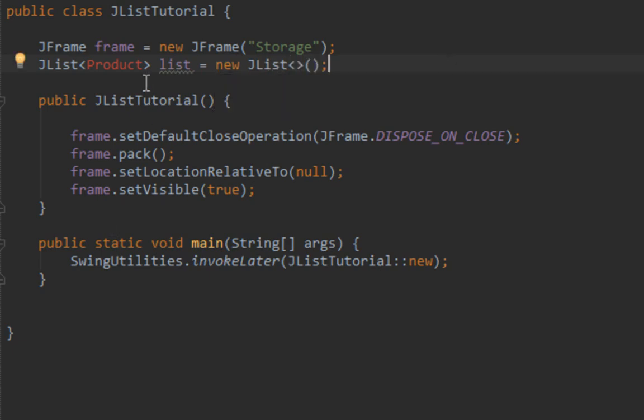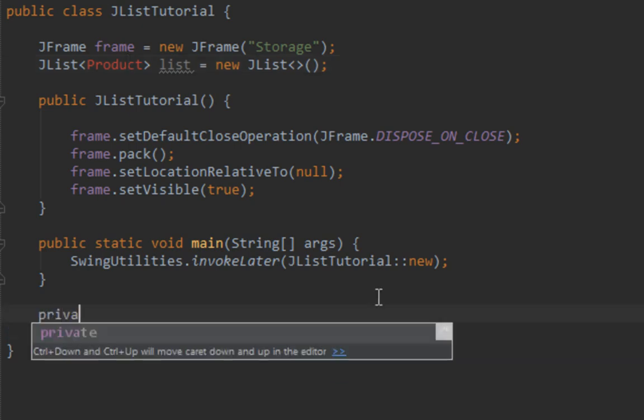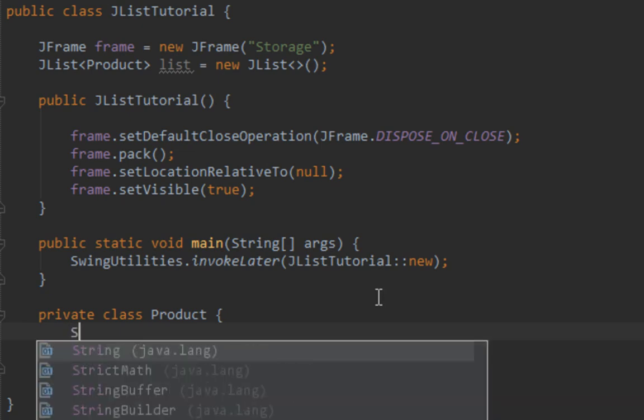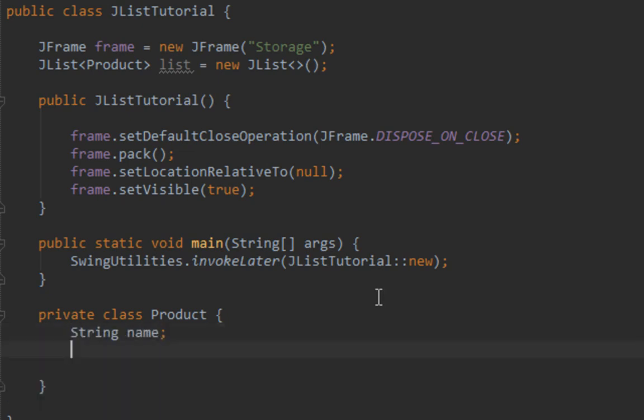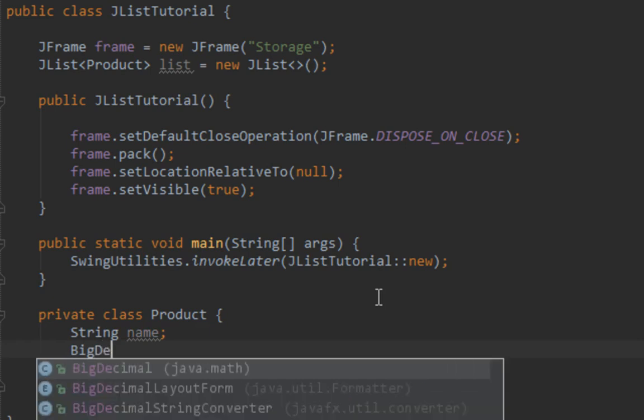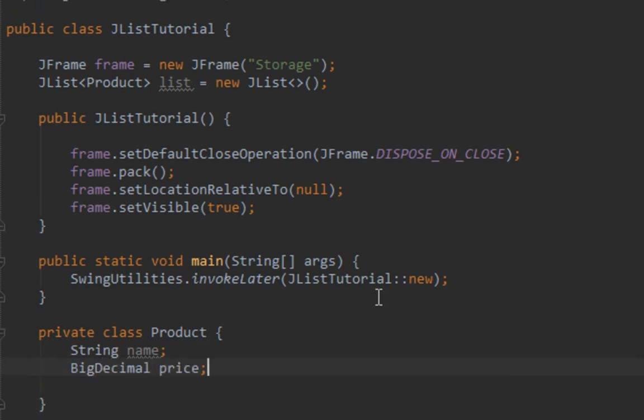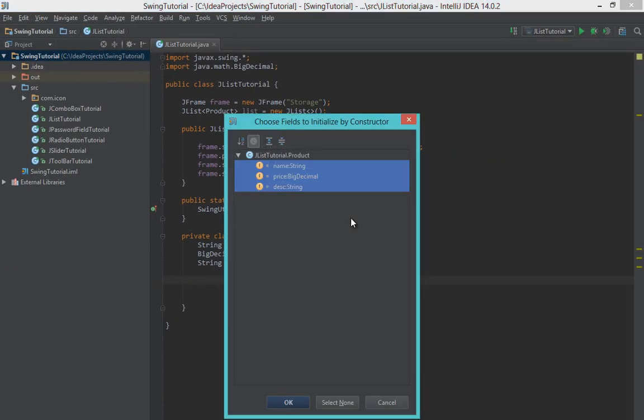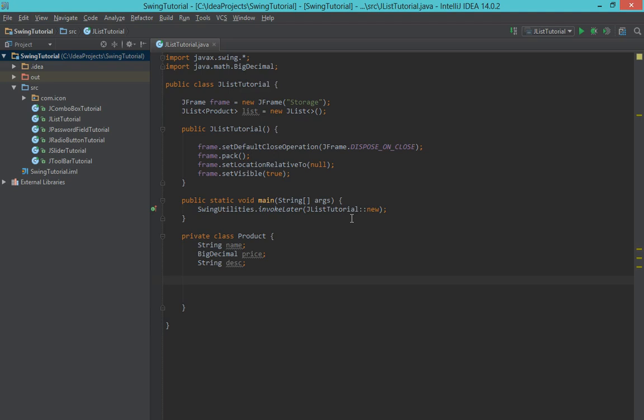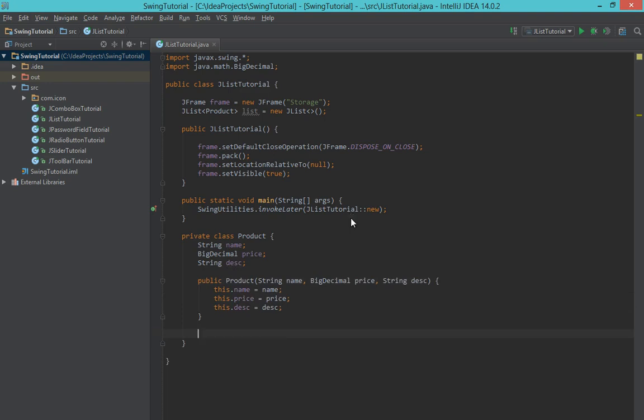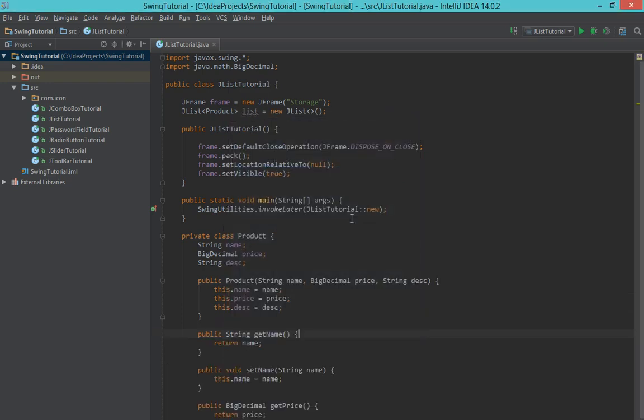Also let's create the product class. So private class product. It will have three fields like name, price as BigDecimal, and description. Now let's generate constructors by using these fields and also generate getters and setters.